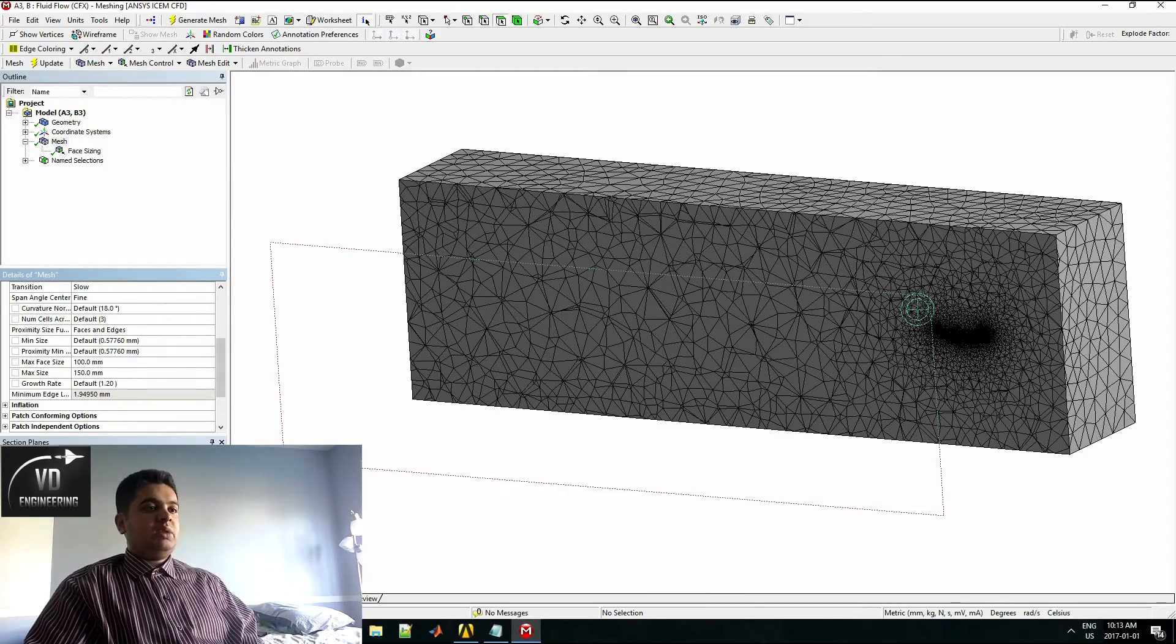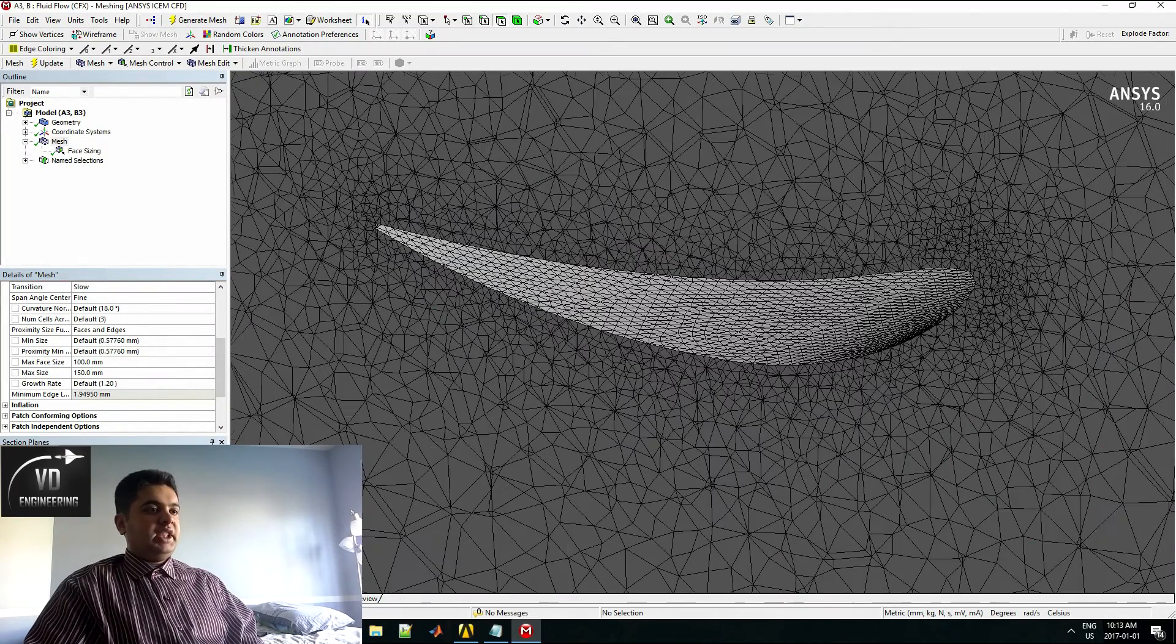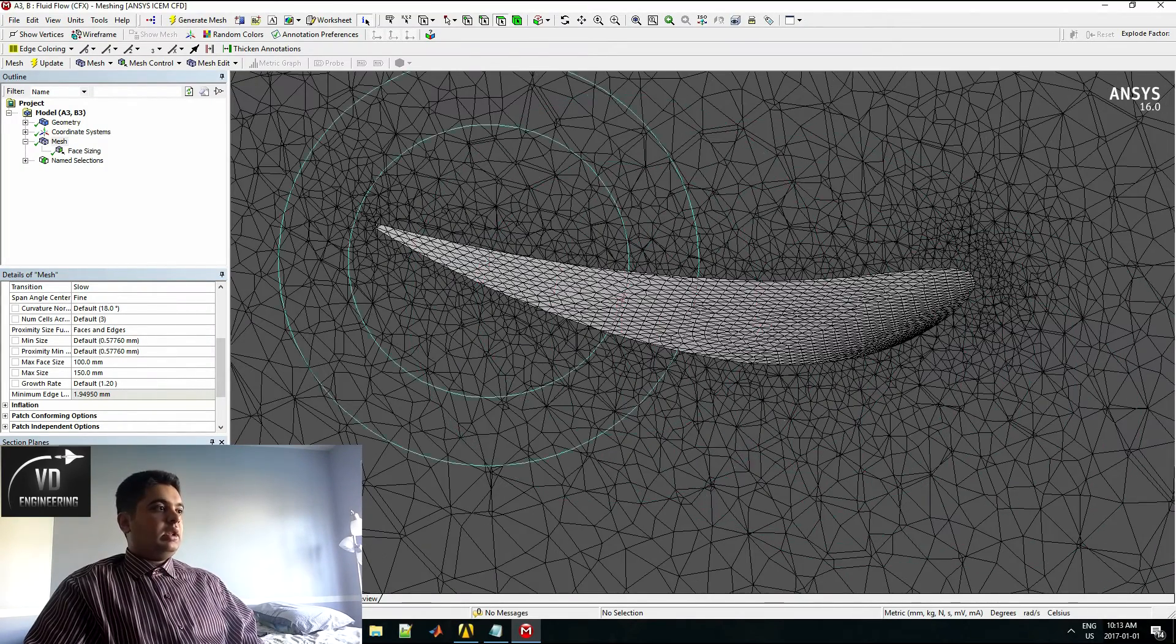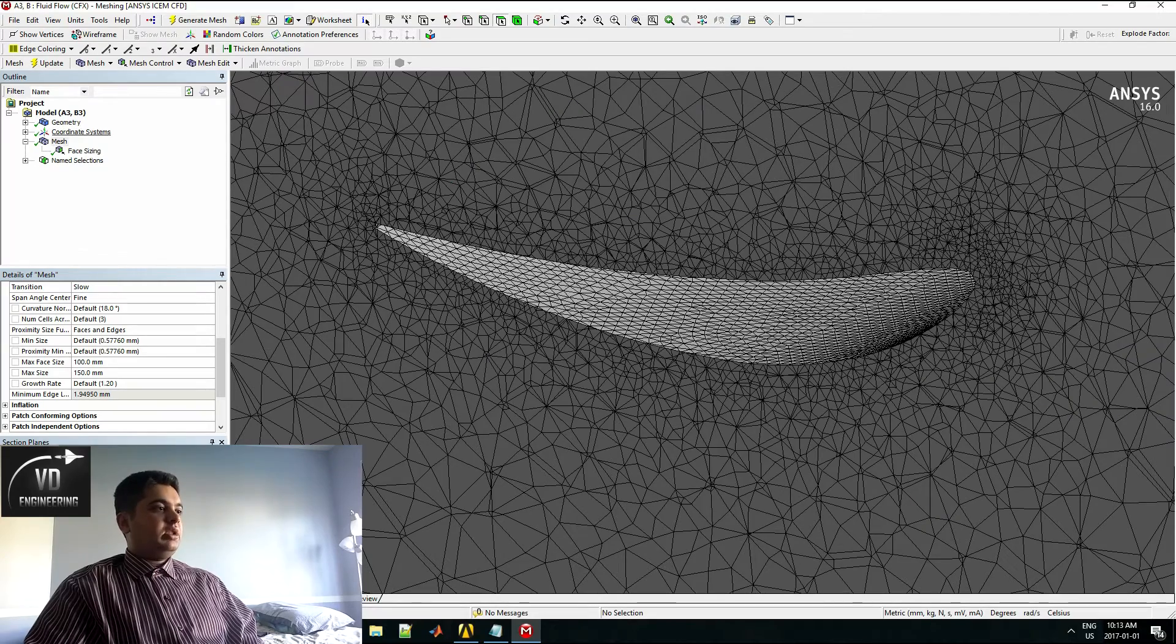I have set a sizing over the wing. To do this, you want to go on face sizing.